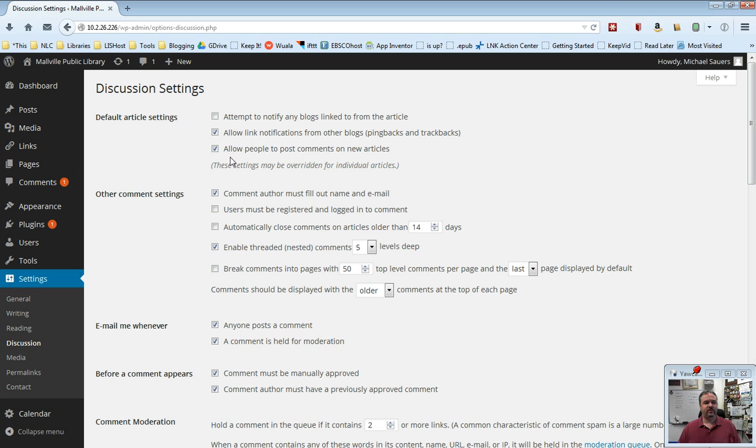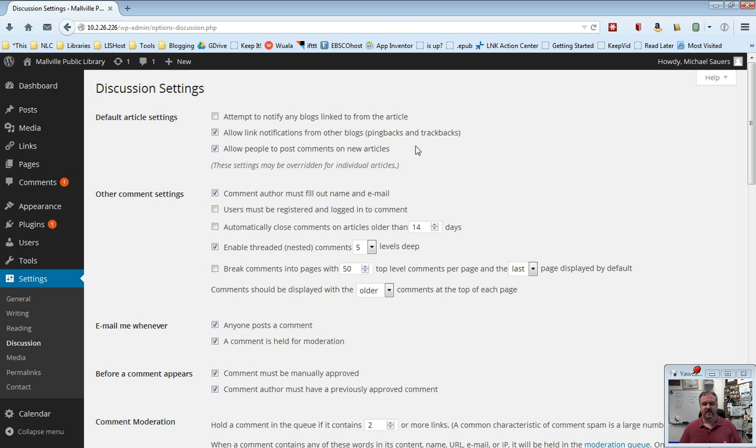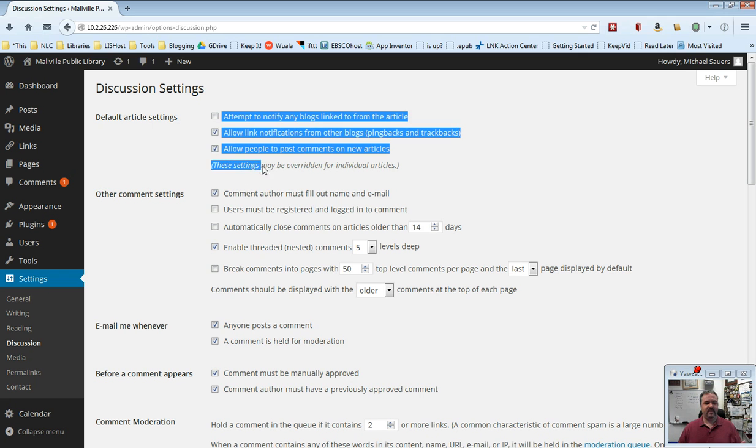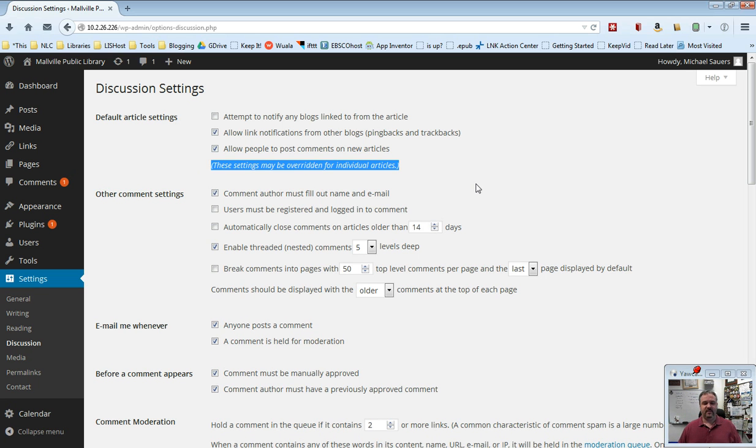And then this last one here is allow people to post comments on new articles. These are blog posts or pages really, but by default this is checked and I would like you to leave this one checked, please. You want to allow people to be able to leave comments on your content. They might not always do it, but you want to give them the ability to do so. Please notice this line here that says these settings may be overridden for individual articles. So if you have a particular page or a particular post you don't want to allow comments on, that is something you can do on a case by case basis.